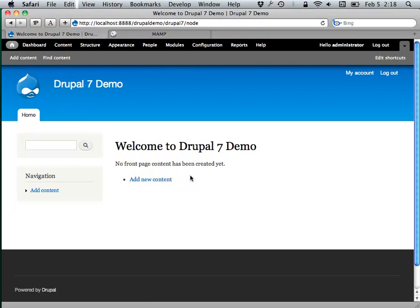With WordPress, to get to a lot of that stuff with the default installation, you have to visit the WP admin section. With Drupal, it presents you as the administrator — or any person with access to change stuff on the website — and by default gives you this admin toolbar right on the front end.